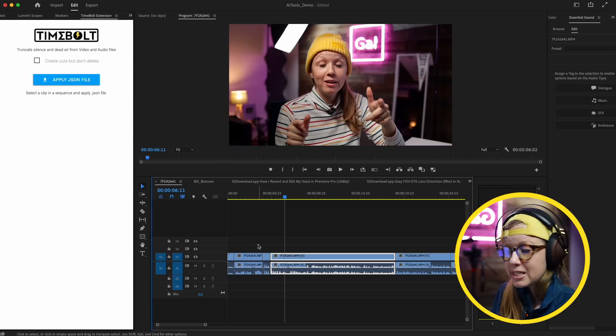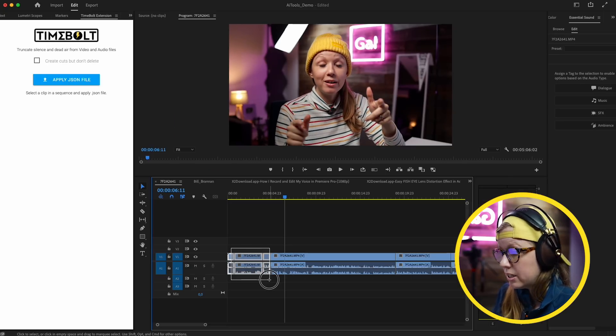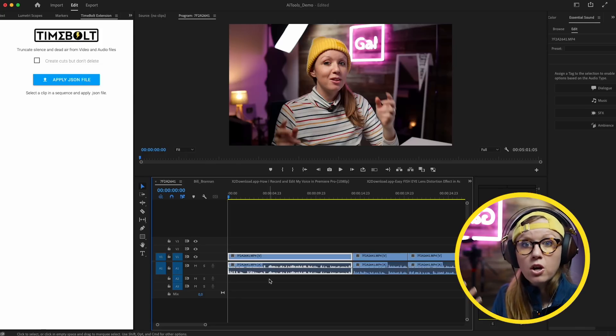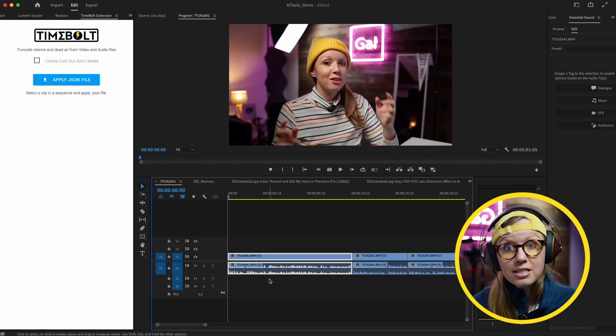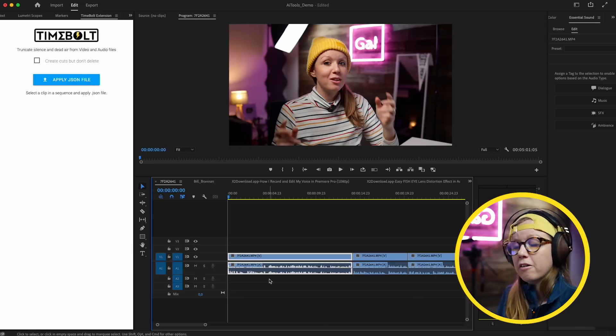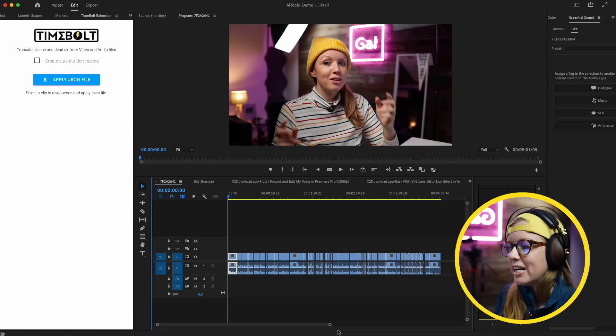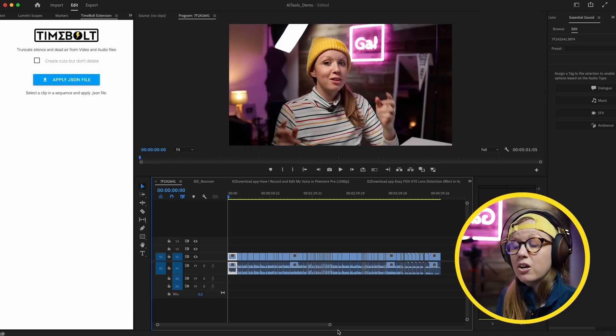You still have to go through and use your judgment as a human to make those creative decisions — which take is best. The AI tool can't detect that, and there may be a version the AI thinks is better that you actually don't like. There's still that creative human component of building the story as an editor, at least for now. This AI tool is just helping you get to the finish line faster by cutting out those silences. Coming soon to Timebolt, they're also adding an 'um' remover, which is really helpful for long interviews. Use code PREMIERGAL to get 20% off — link is below.